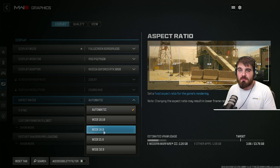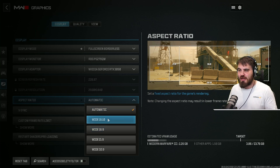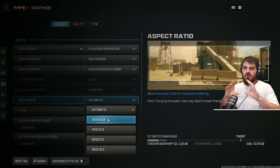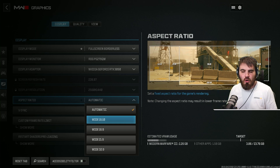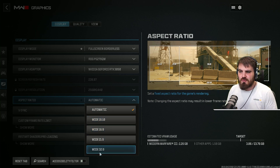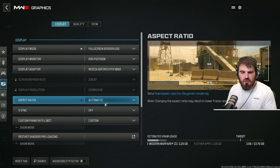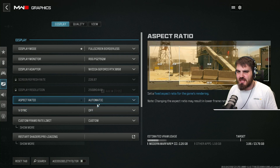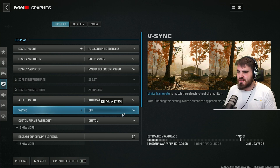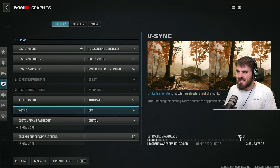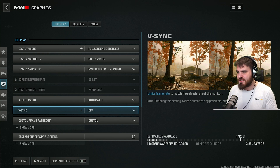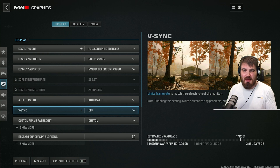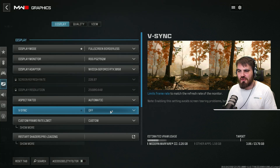For most people that's going to be a 16:9 aspect ratio, but if you're playing on a widescreen or ultra-wide monitor, you'll need one of those selected — automatic should cover it. If you see any weird aspect ratio issues, you can change it here. For V-Sync, make sure it's set to off. It does help with screen tearing especially on lower refresh rate monitors, but it adds a lot of input latency, so avoid it.